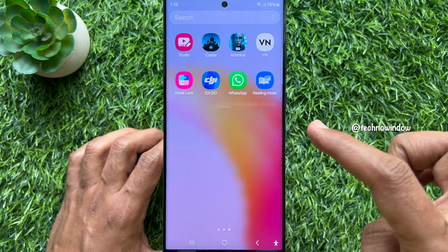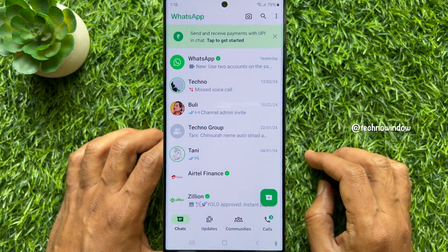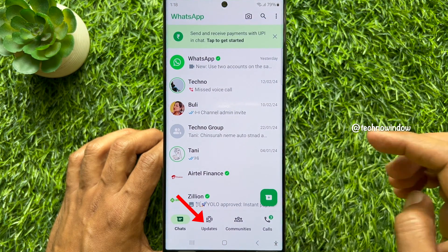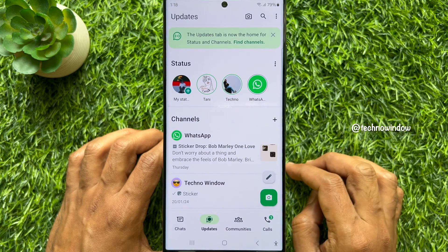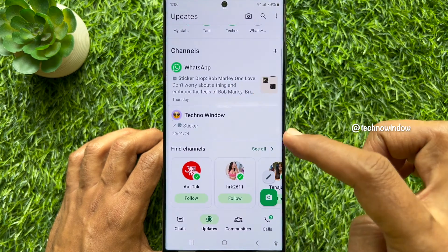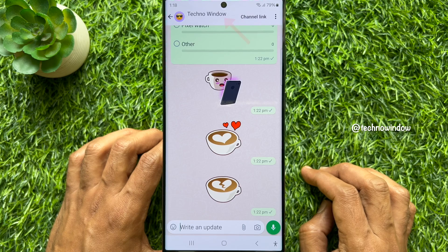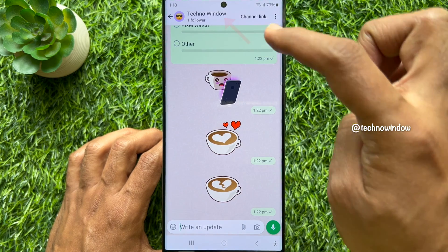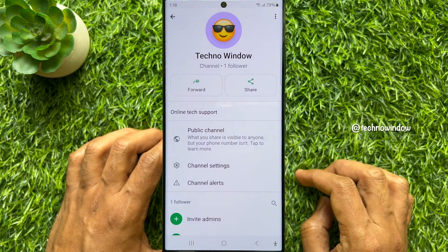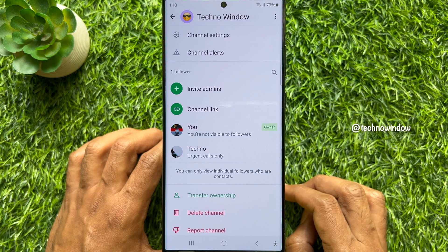First, open WhatsApp on your smartphone. Tap Updates from the bottom menu and tap your channel name. Again, tap your channel name from the top of the screen. Scroll down and find you and your followers.